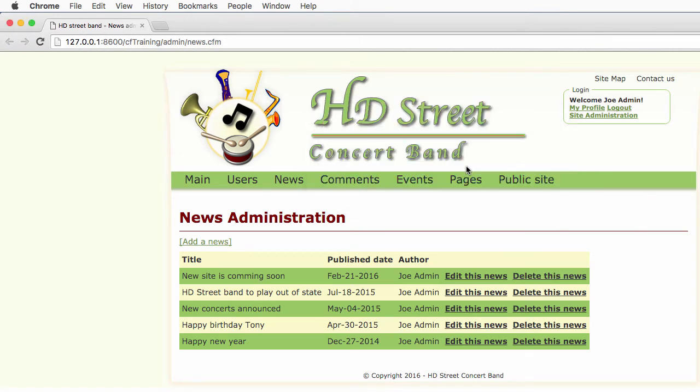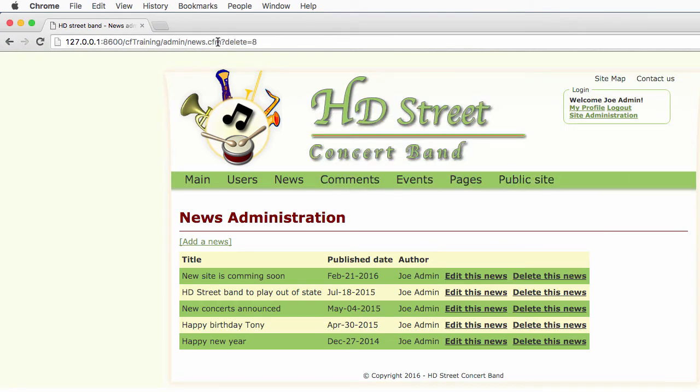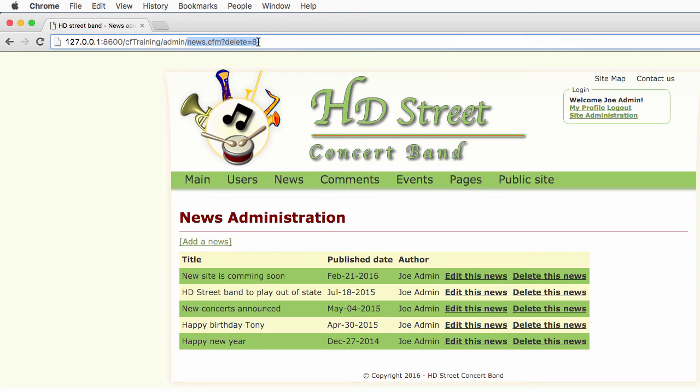If I click on cancel, nothing happens. And if I click on OK, then I am relocated to the news.cfm page with that delete parameter and the value of that delete parameter is equal to the ID number of the news that I want to delete.